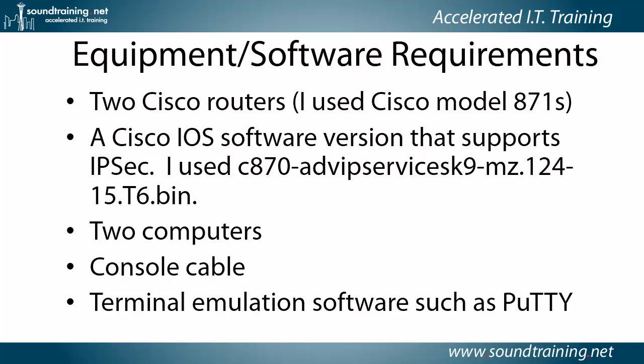You'll also need a Cisco IOS software version that supports IPsec. As I mentioned, I'm using a pair of 871s that have the Advanced IP Services feature set. But the main thing is just to make sure that your IOS version supports IPsec.